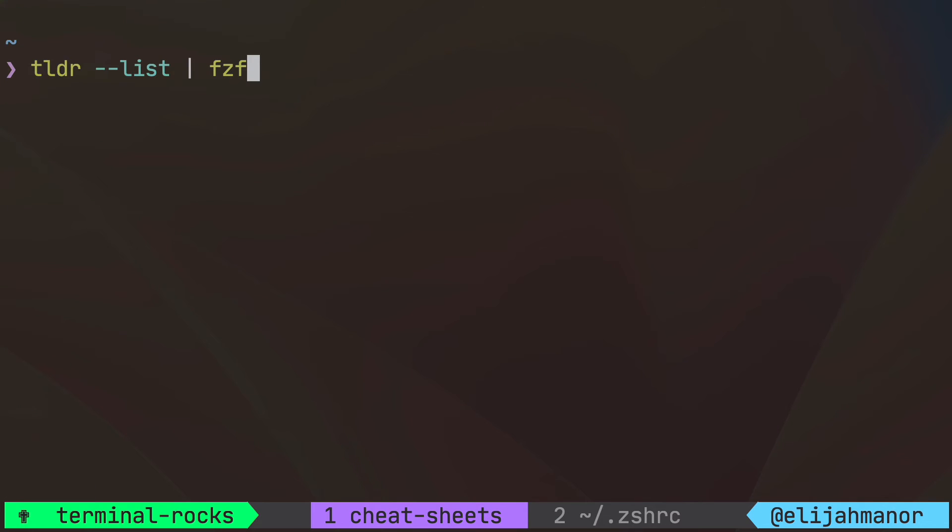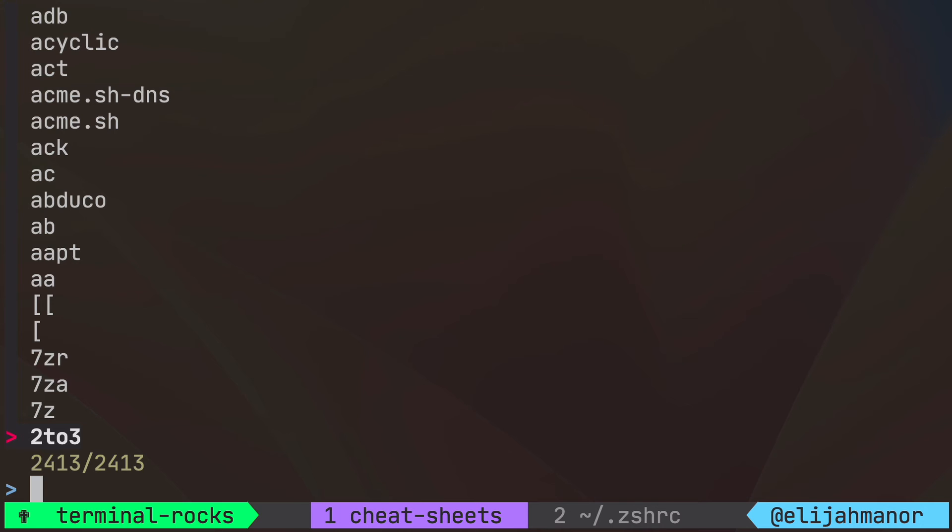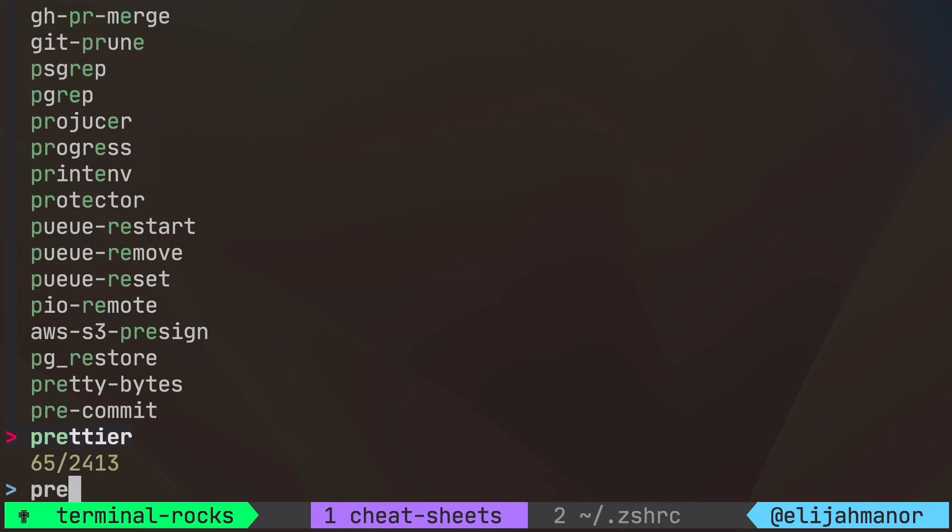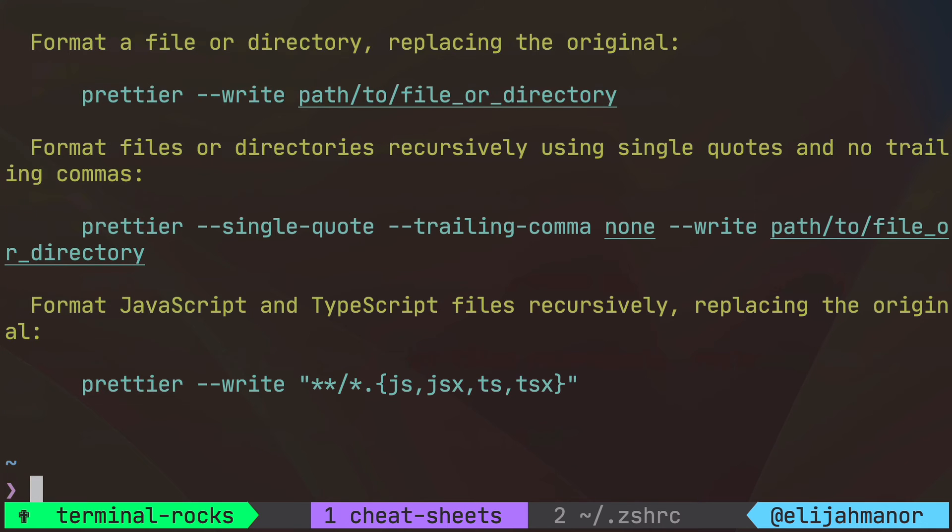You could take the command one step further and pipe those results to xargs TLDR to grab the community help pages for that selected command. For example show Prettier's TLDR entry.